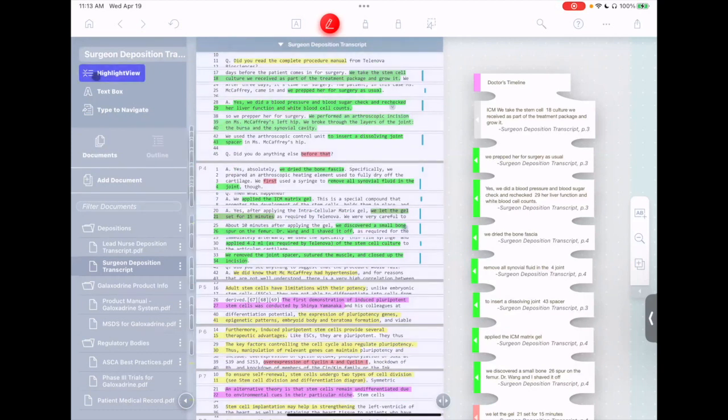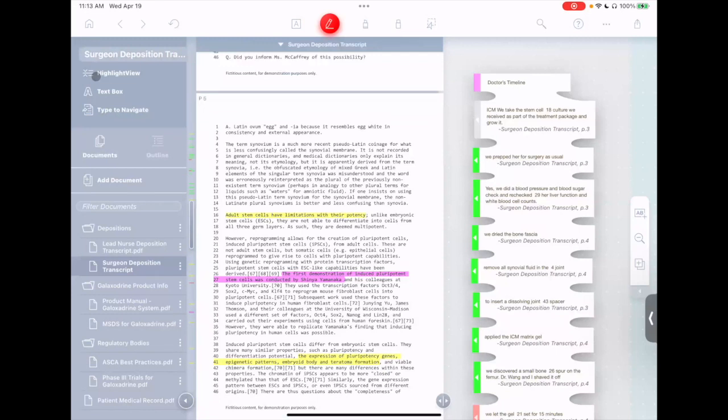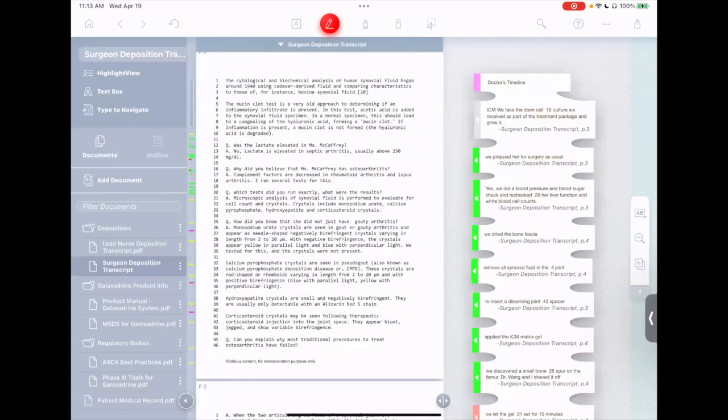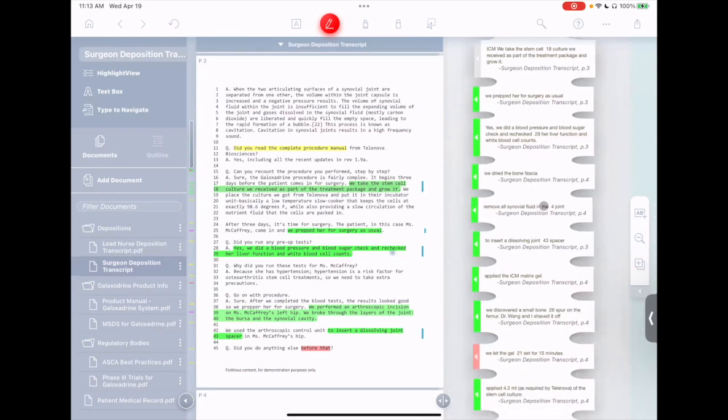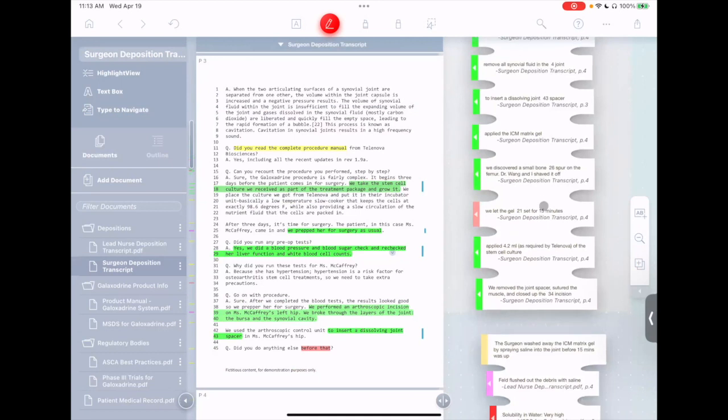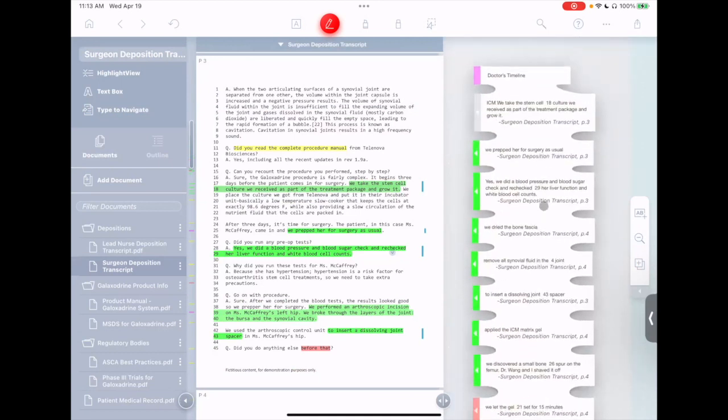When I'm done, I'll just tap the Highlight View button again. Unfortunately, I don't see any obvious signs in here of the surgeon having made a mistake. I've looked over the key steps the surgeon took over on the left in my notes, and I still don't see any obvious signs of a mistake.